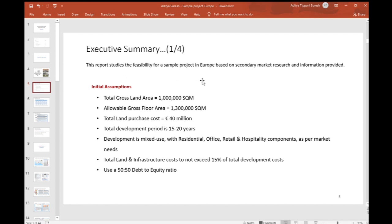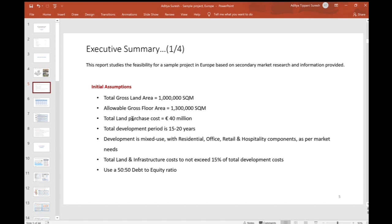Our model will be prepared in Excel and these are some initial assumptions that we want to use. It's based on secondary market research - I'll be looking at information online, and there's a market research section in the video. We will assume that the total gross land area is 1 million square meters and the allowable gross floor area is 1.3 million square meters. To purchase this land it's going to cost the investor 40 million euros. We are targeting 15 to 20 years to develop this project.